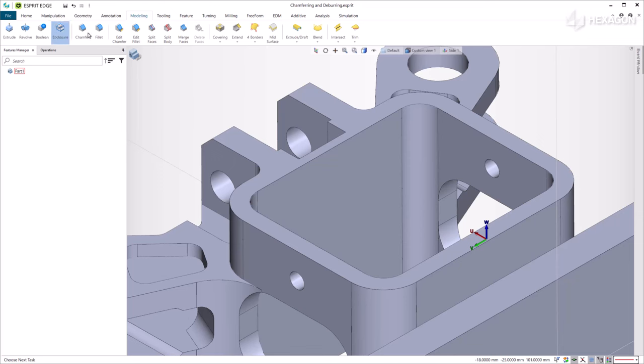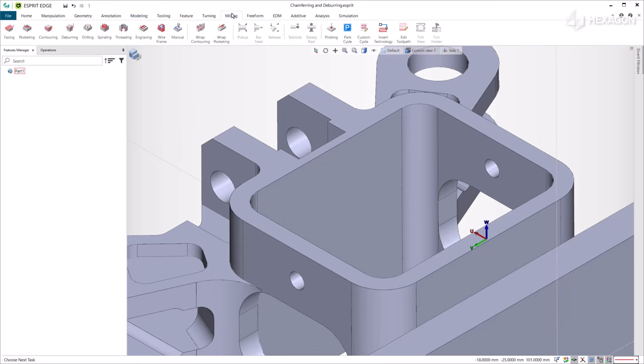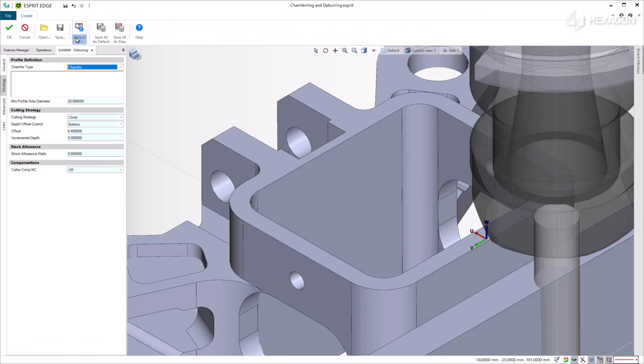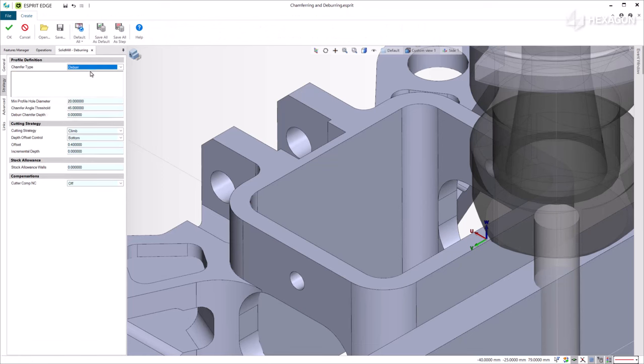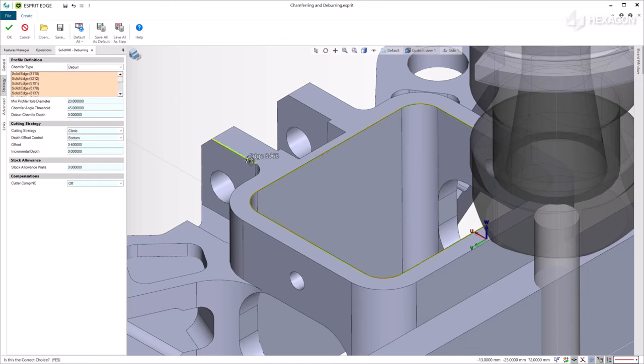Now we again apply a deburring cycle. In the Strategy tab, choose deburr for the chamfer type. Select all the edges where you want to apply a deburr and set a deburr chamfer depth.